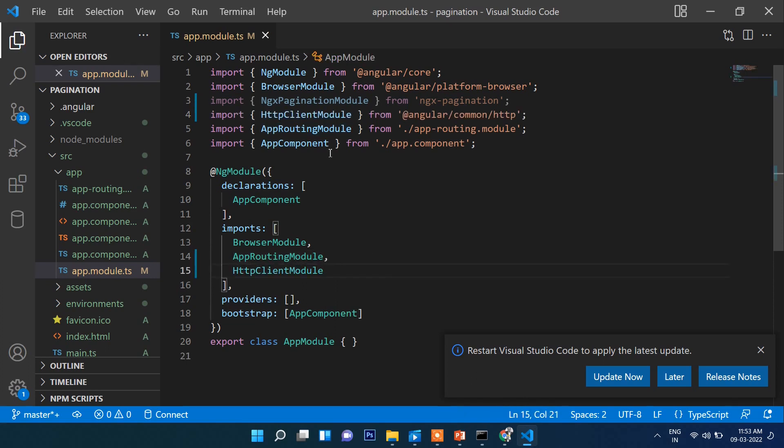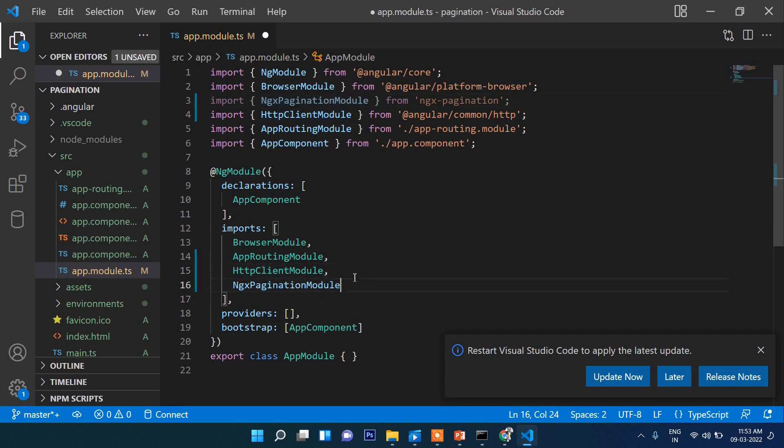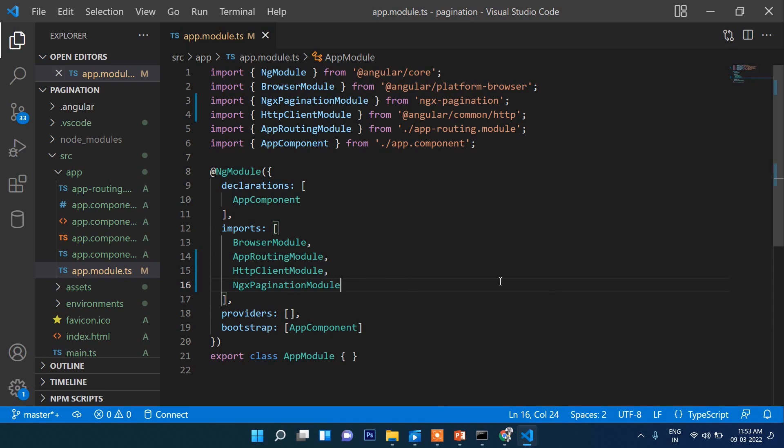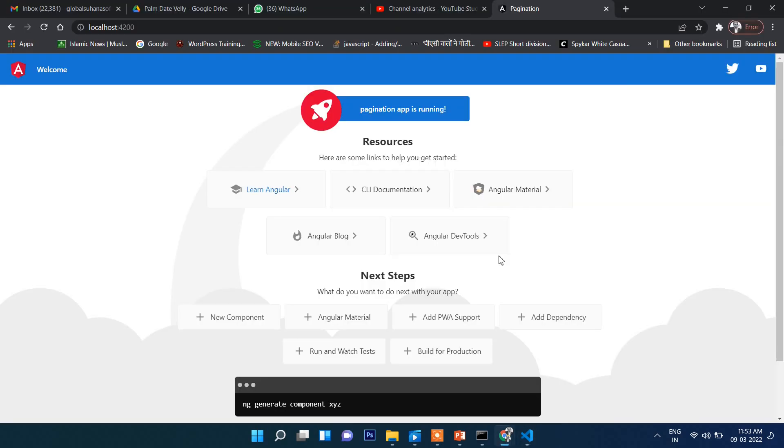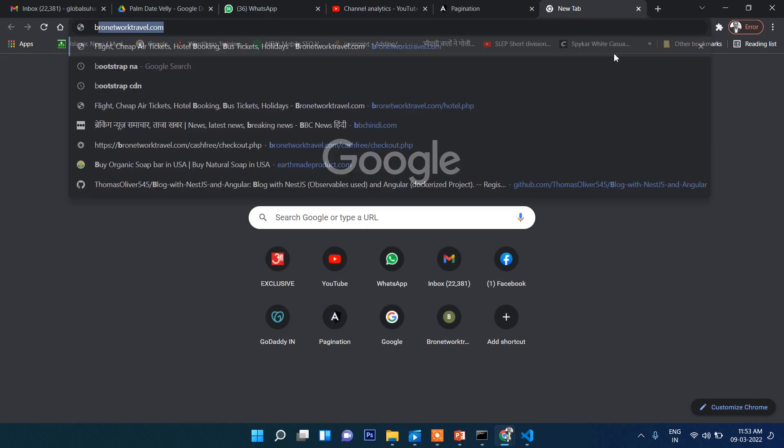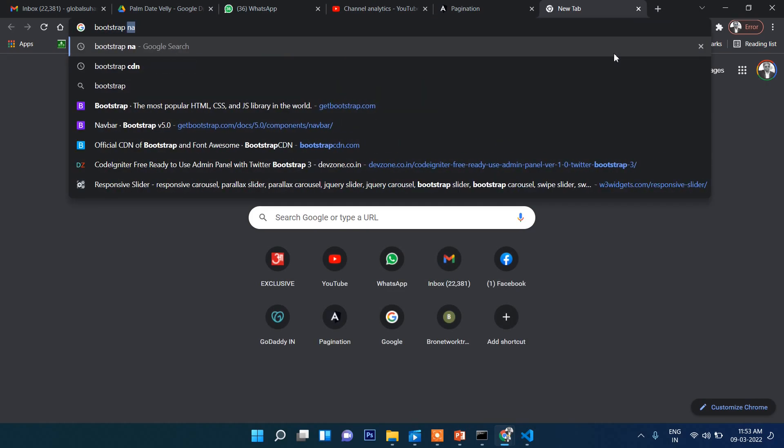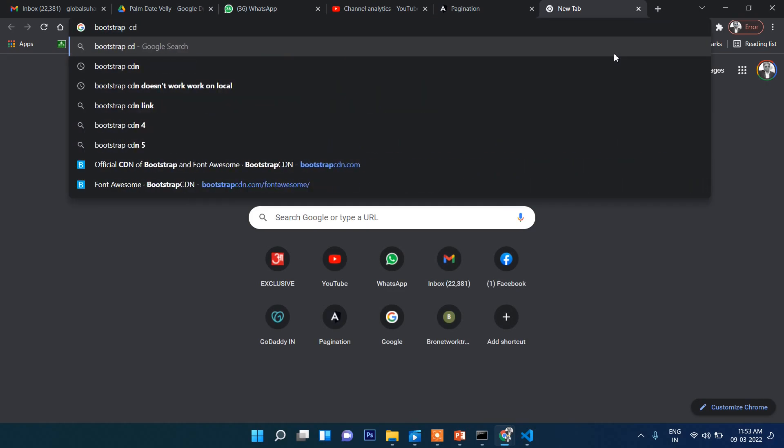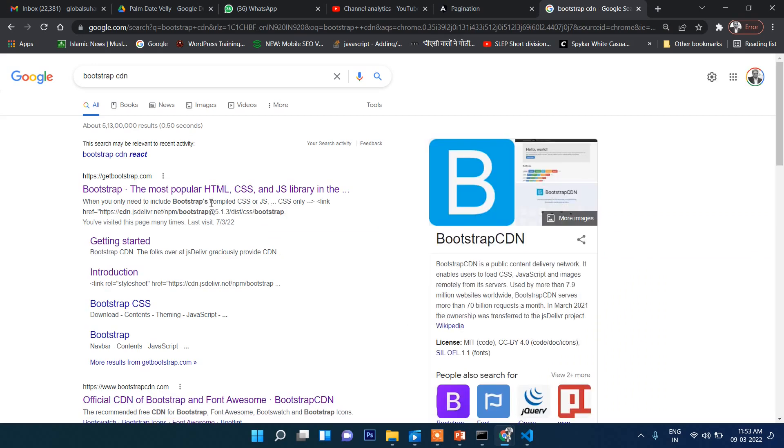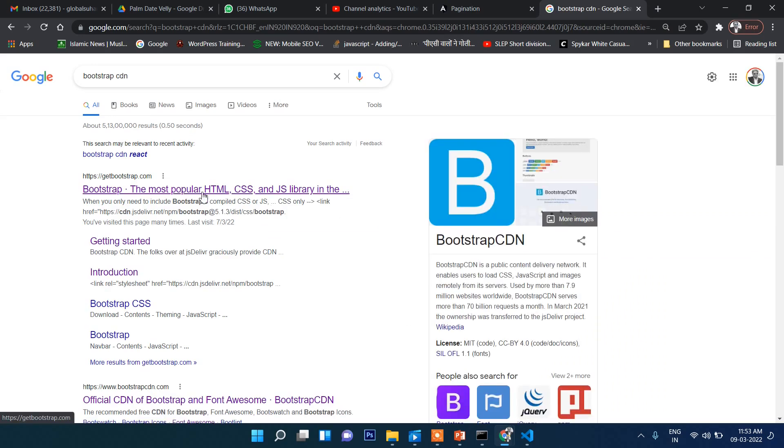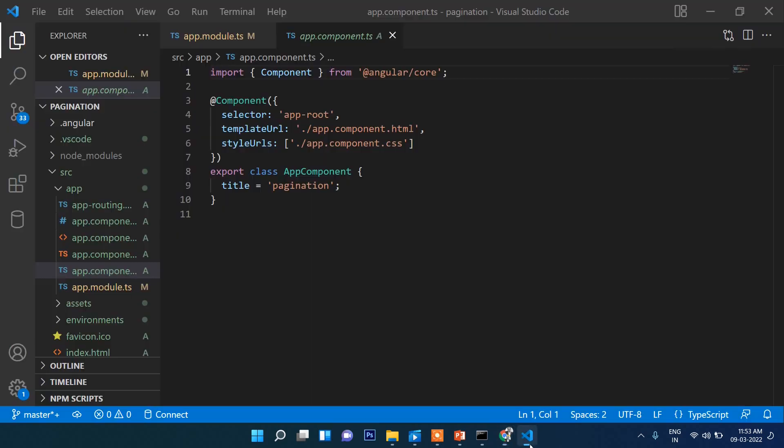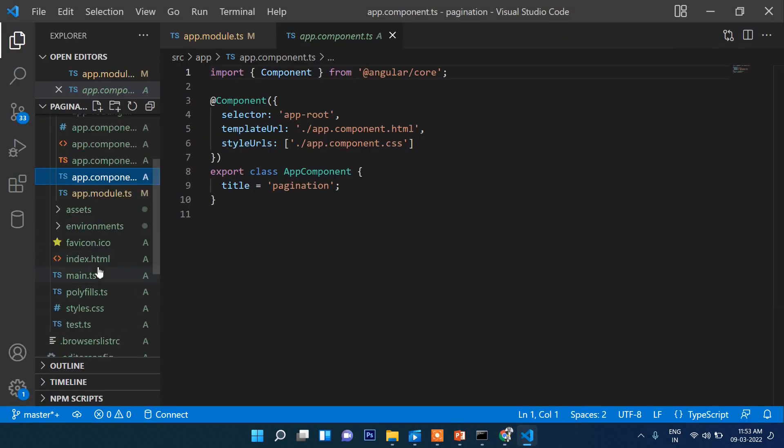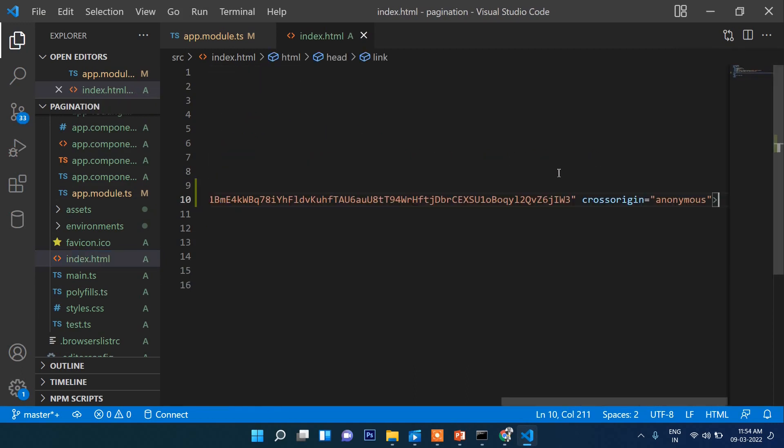Now let's import this here in the imports section, and this one as well. These modules we need to install first and import here. Now we will go to app.component.ts file, but before that, let's add Bootstrap CDN. Just copy from here and paste into index.html, right here. That's it.